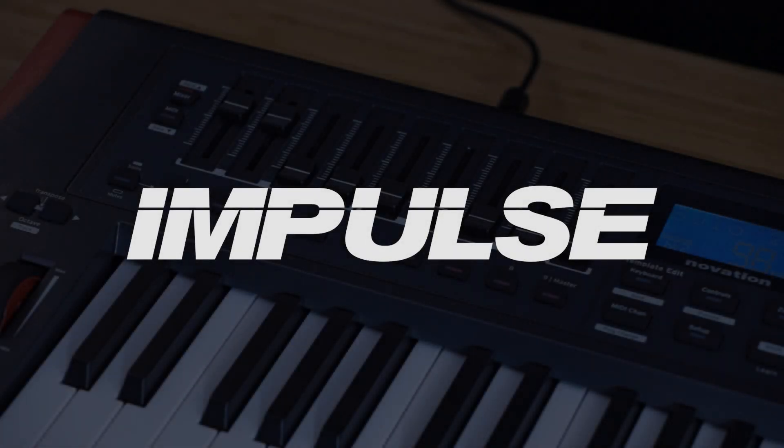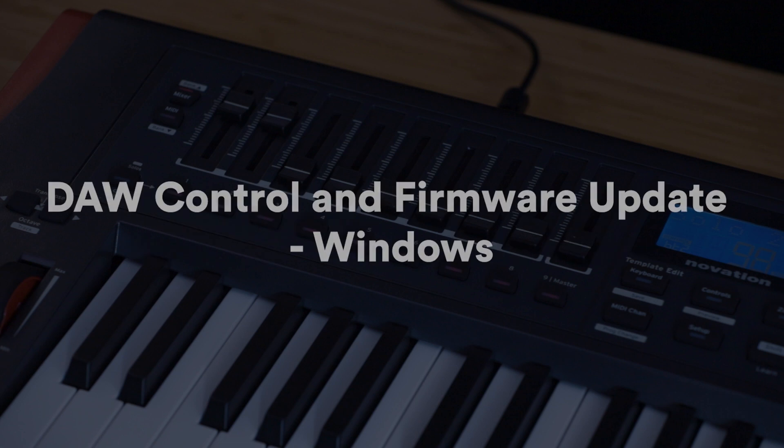In this video I'm going to show you how to connect your Impulse to your computer and talk you through the two options that you have for DAW control using your Impulse.